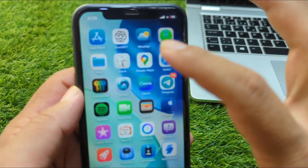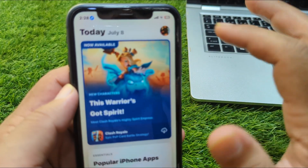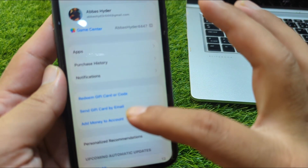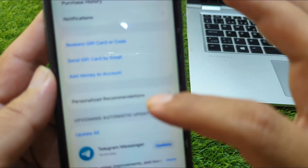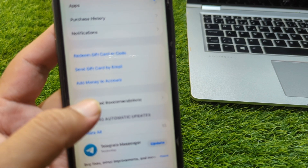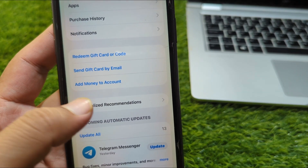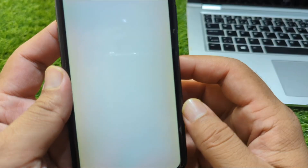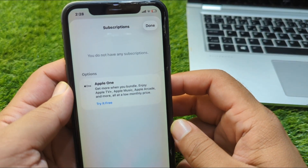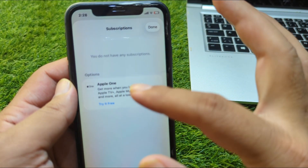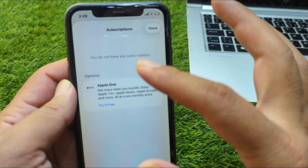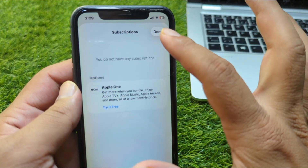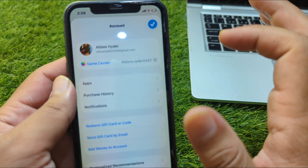The second way is to go back and open the App Store, then go to your profile. From here, scroll down and go to Personalized Recommendations. Tap on Personalized Recommendations, then tap on Subscriptions. Here you will see all of your subscriptions in the App Store as well, and you can cancel them from here too.